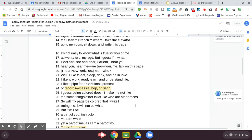It's not easy to know what is true for you or me. At 22, my age. But I guess I'm what I feel and see and hear. Harlem, I hear you. Hear you? Hear me? We, too. You, me, talk on this page.